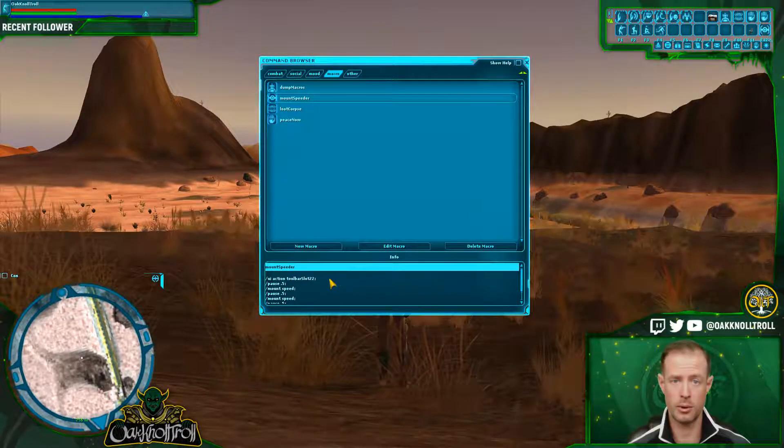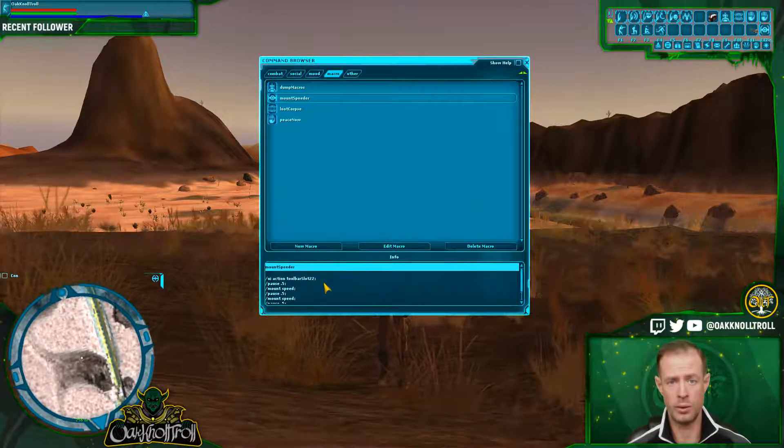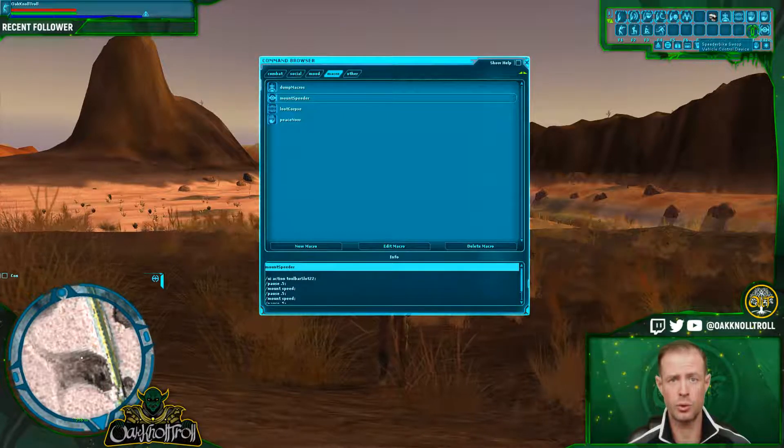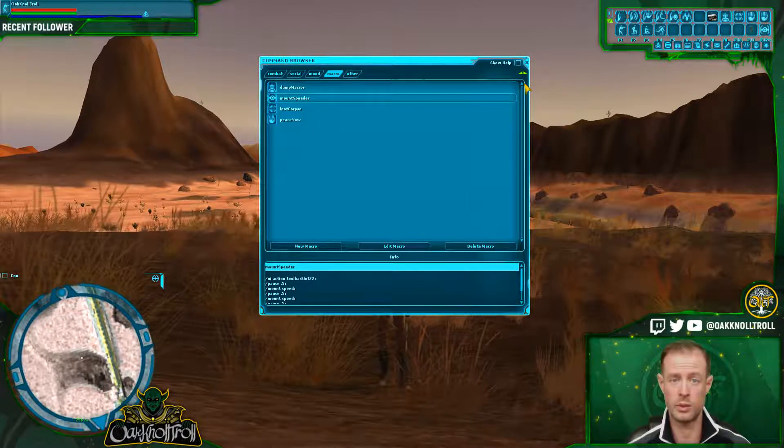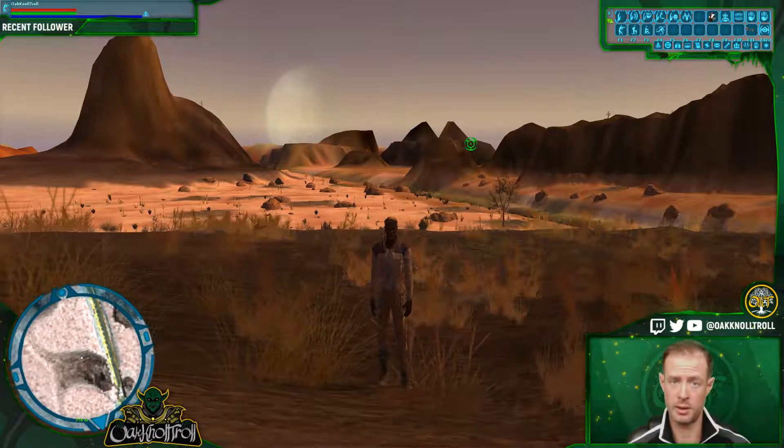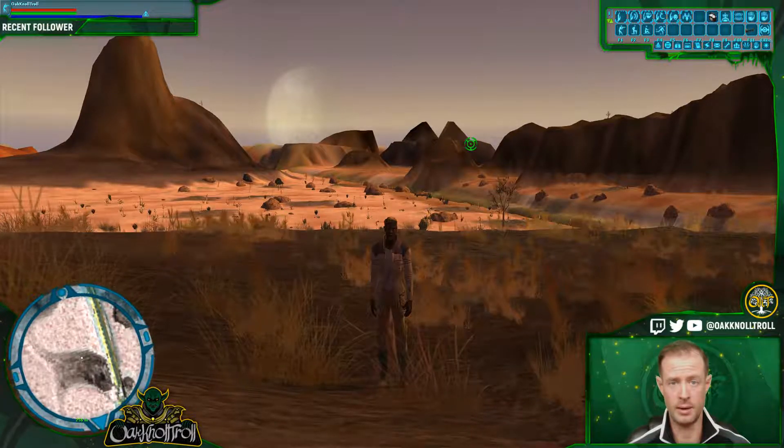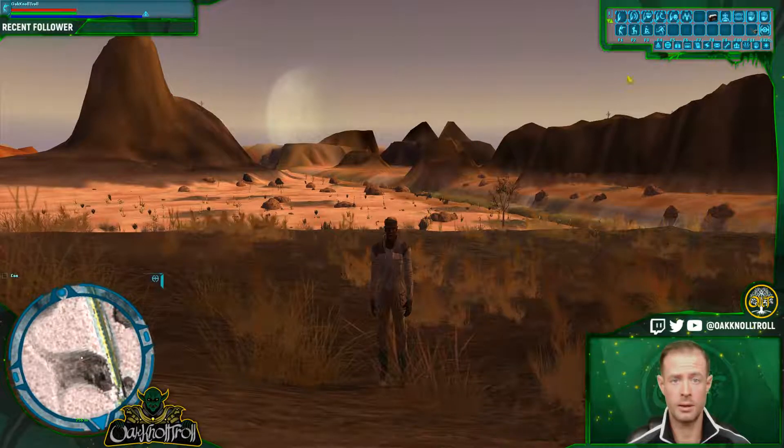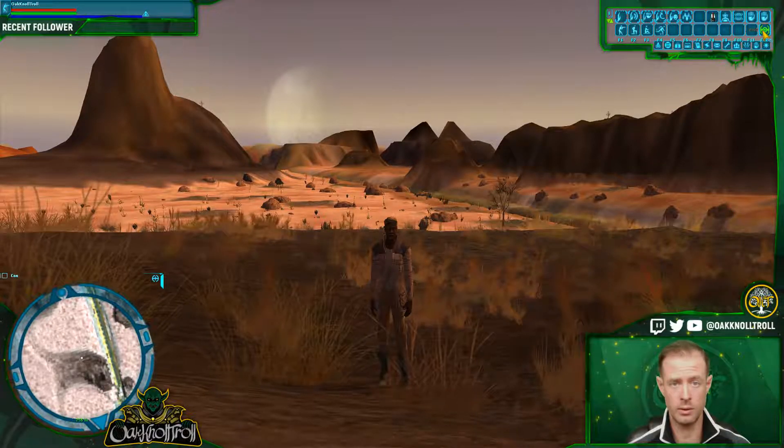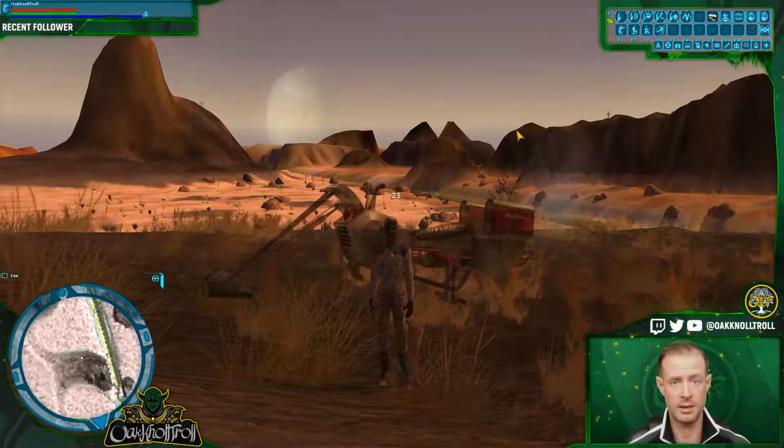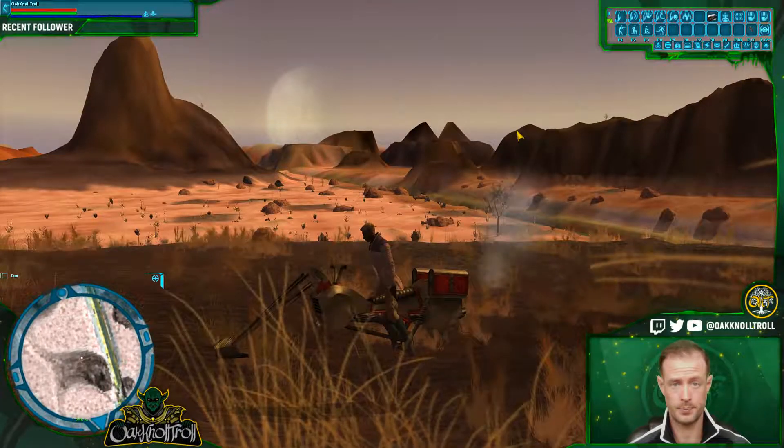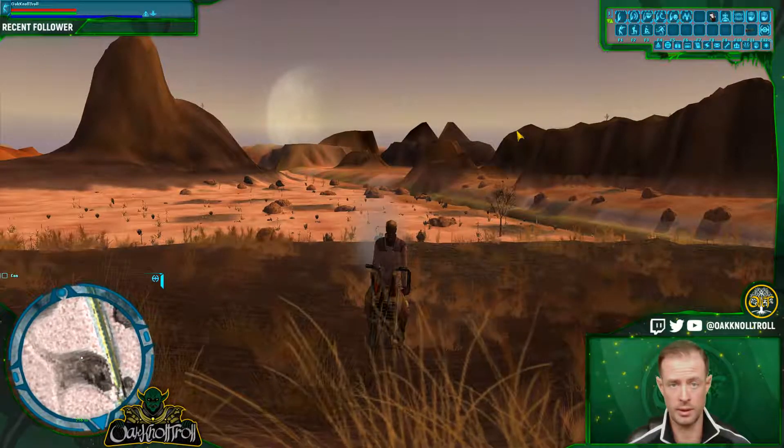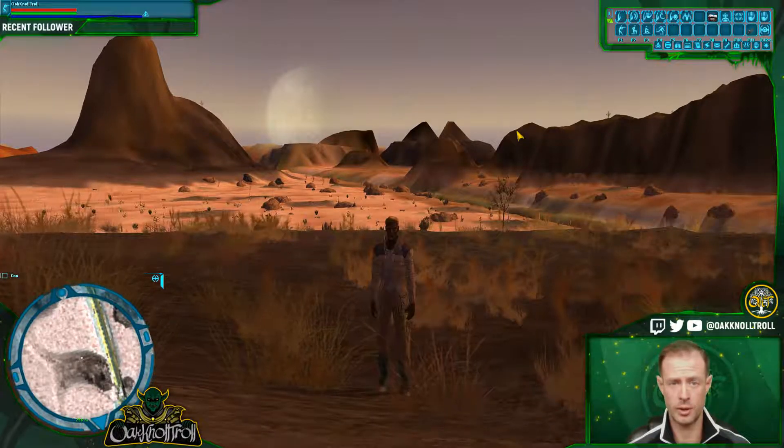So we put our command to look at it. And what it's going to do is it's going to activate UI action toolbar slot number 22, where I put the speeder bike that I generated from my datapad. So first I'm going to click it. It's going to generate the vehicle. Then a second later, it's going to mount it. And that's just done with one click. Very simple. I'm going to store it again.